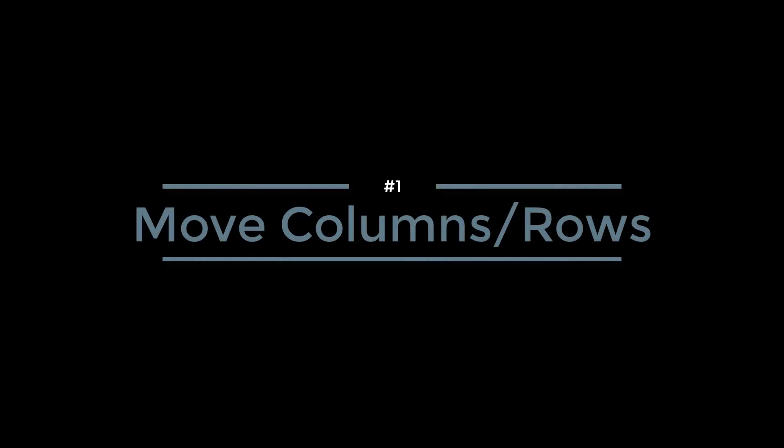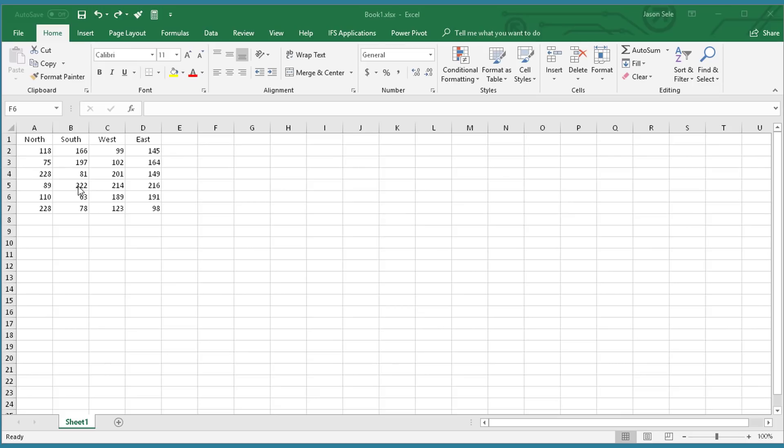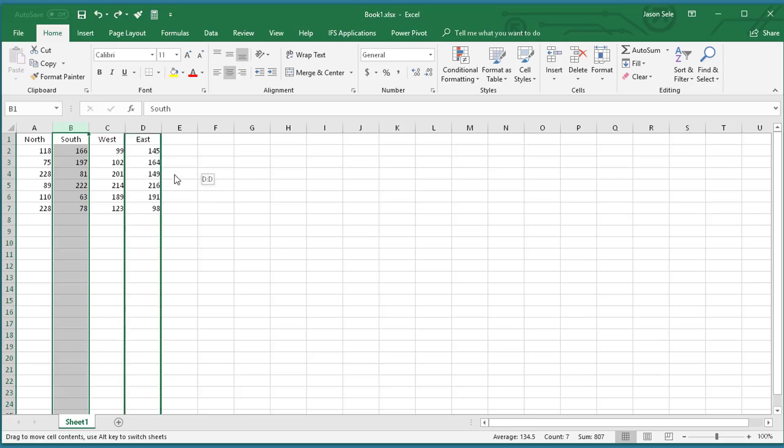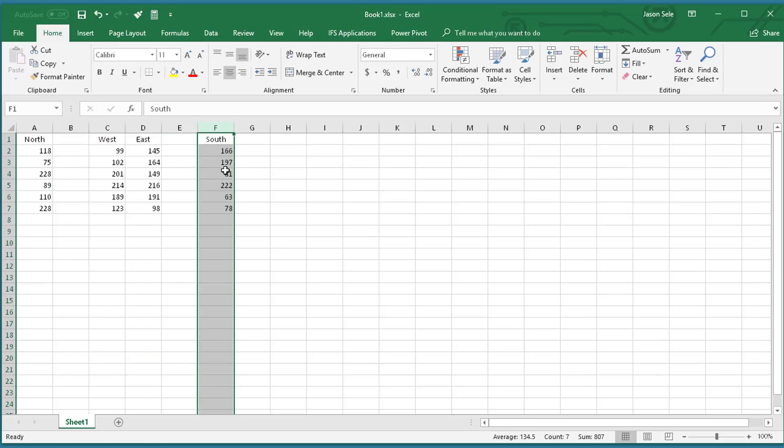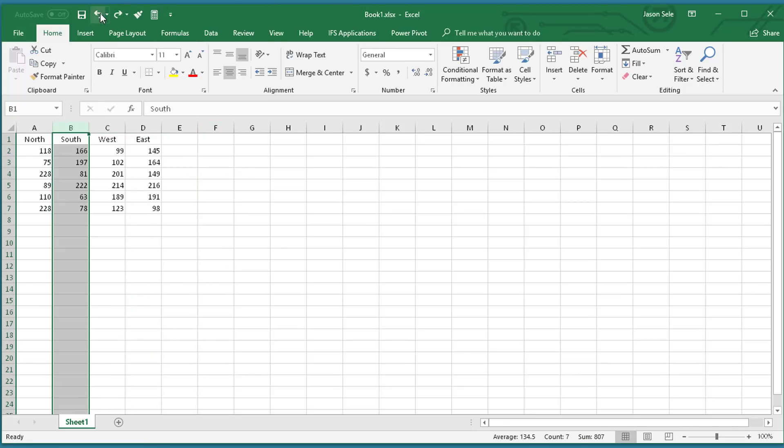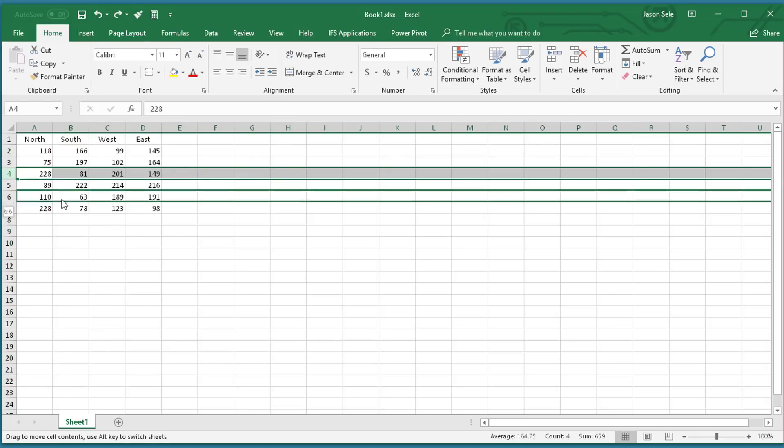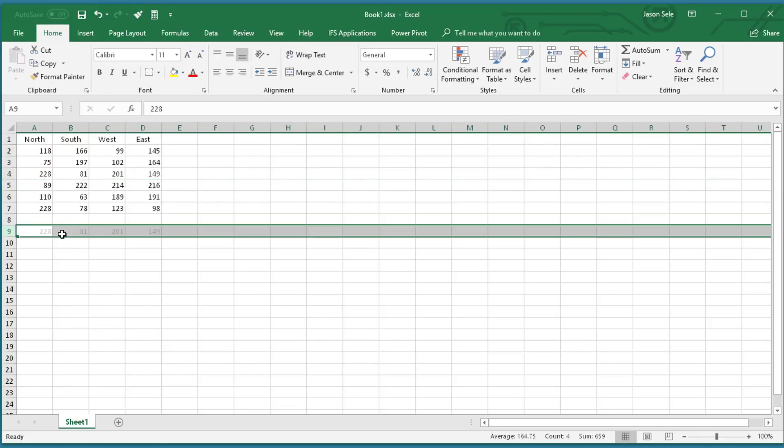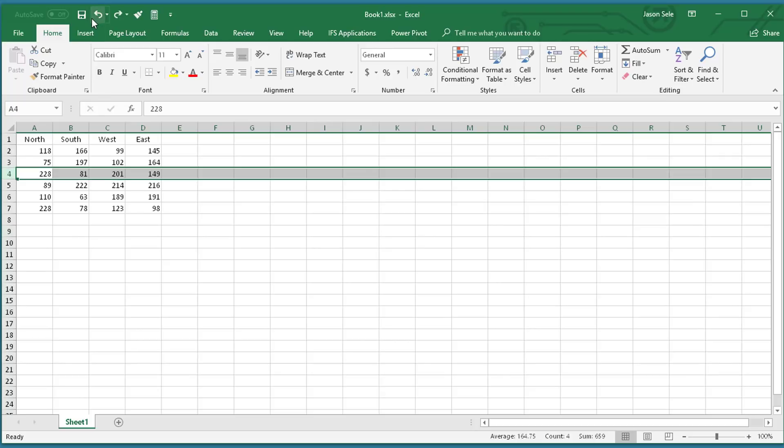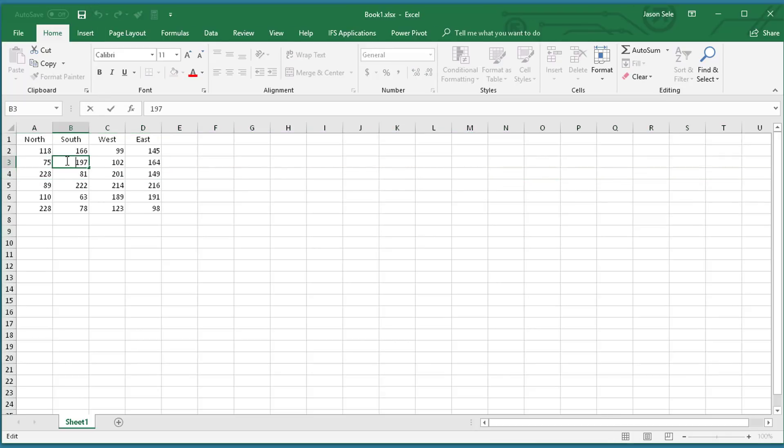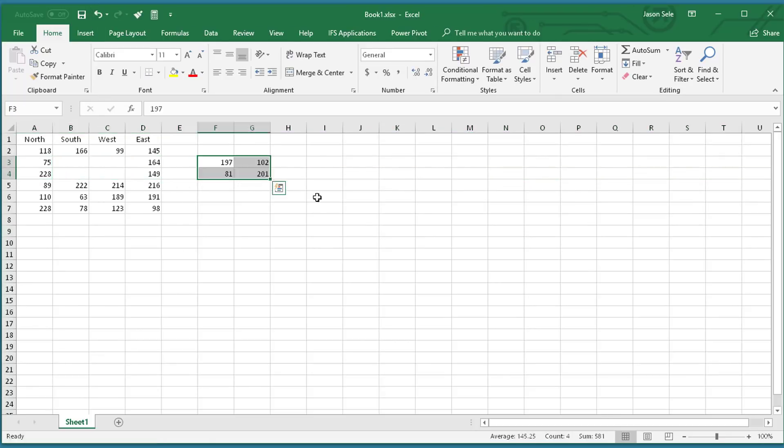Number 1: Move Columns and Rows. Most people copy and paste data, but you've been doing it all wrong. All you have to do is click on a column, wait till the cursor changes, and then drag it and move it. You can do it on a row too, and you guessed it, you can even highlight a section of cells. That's the right way to do it.